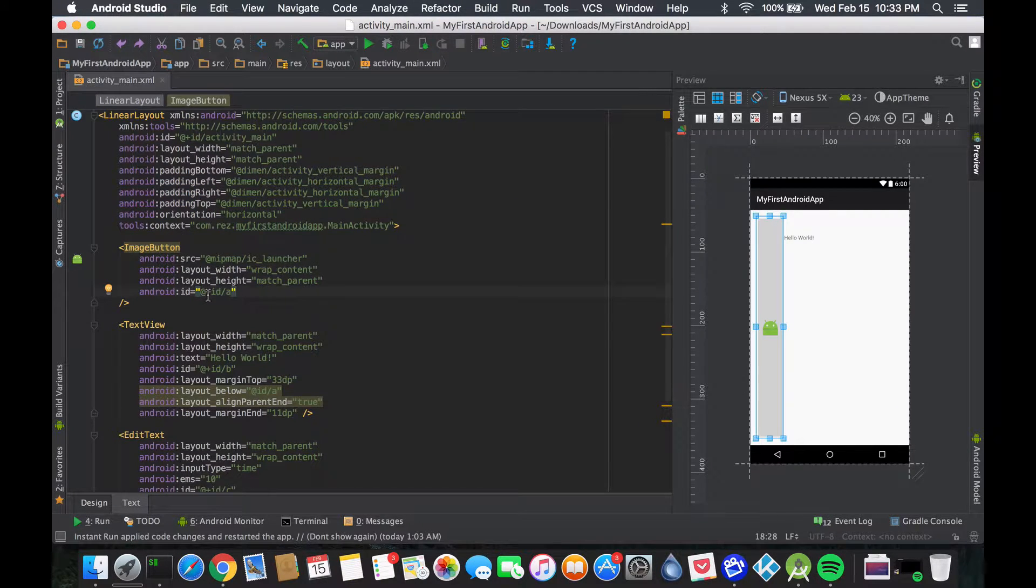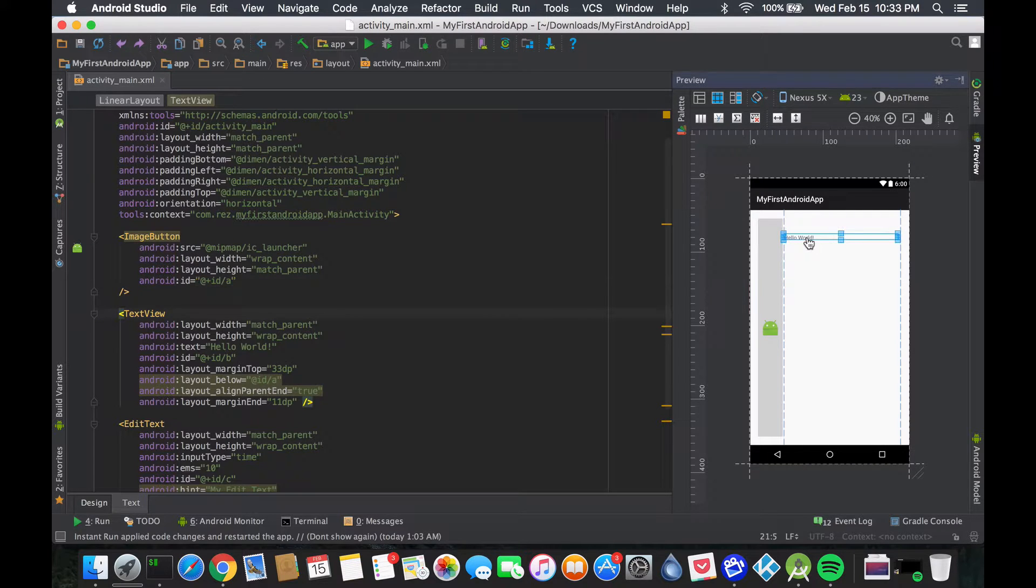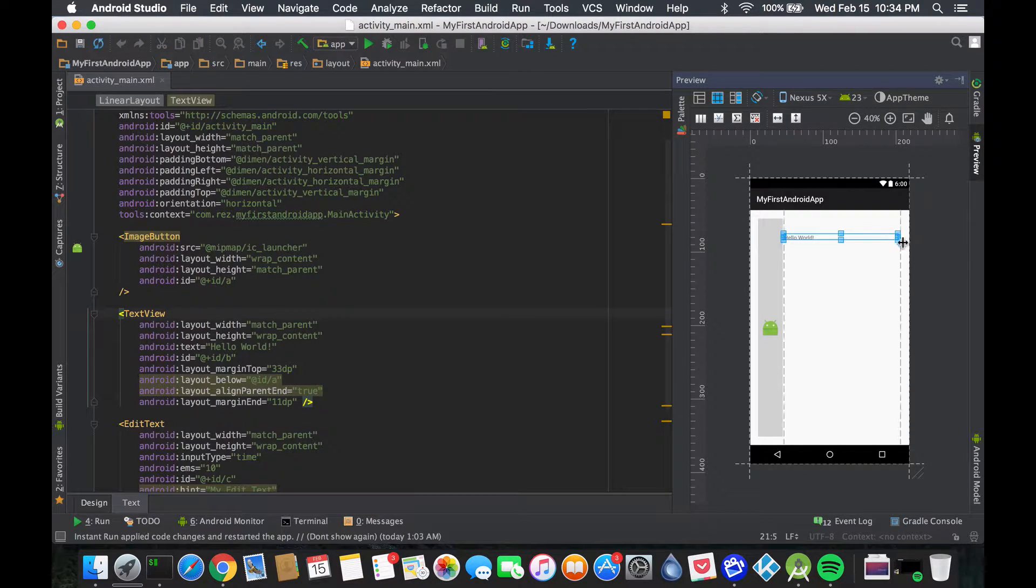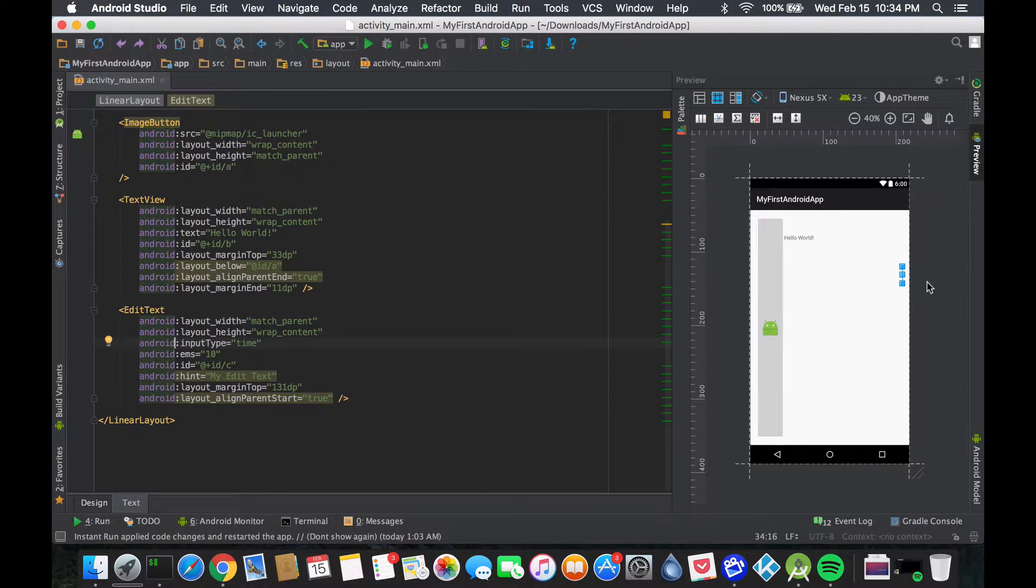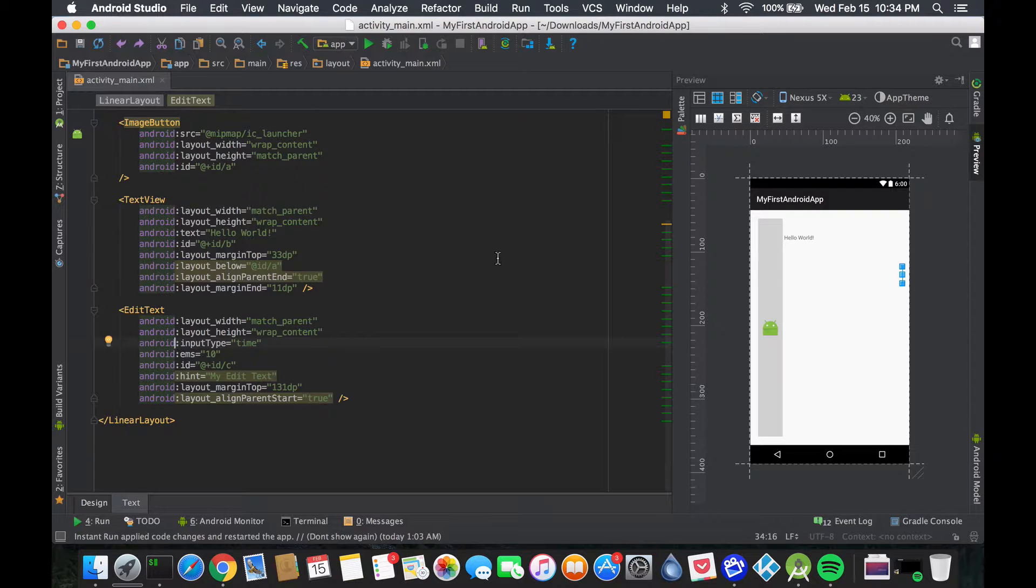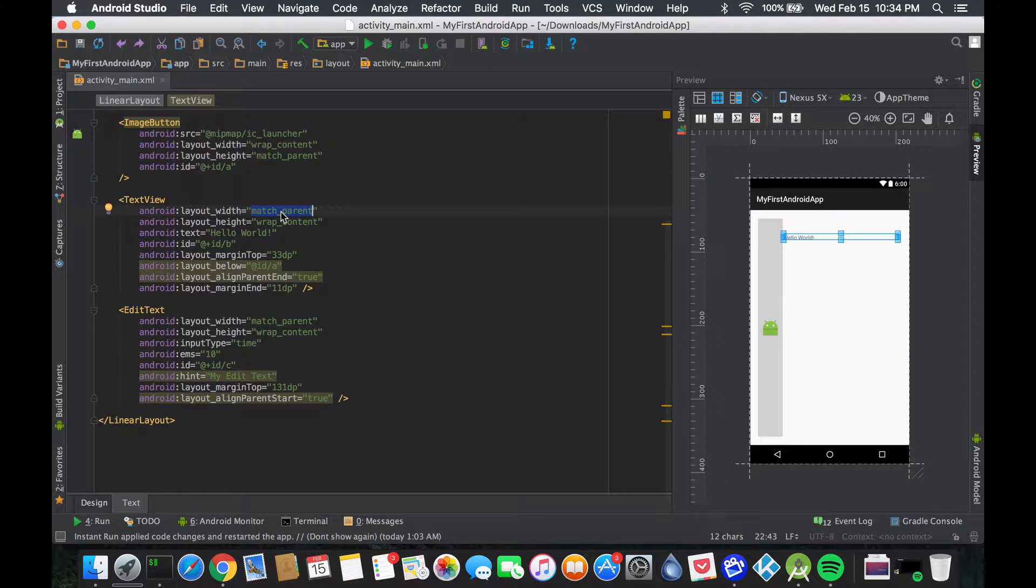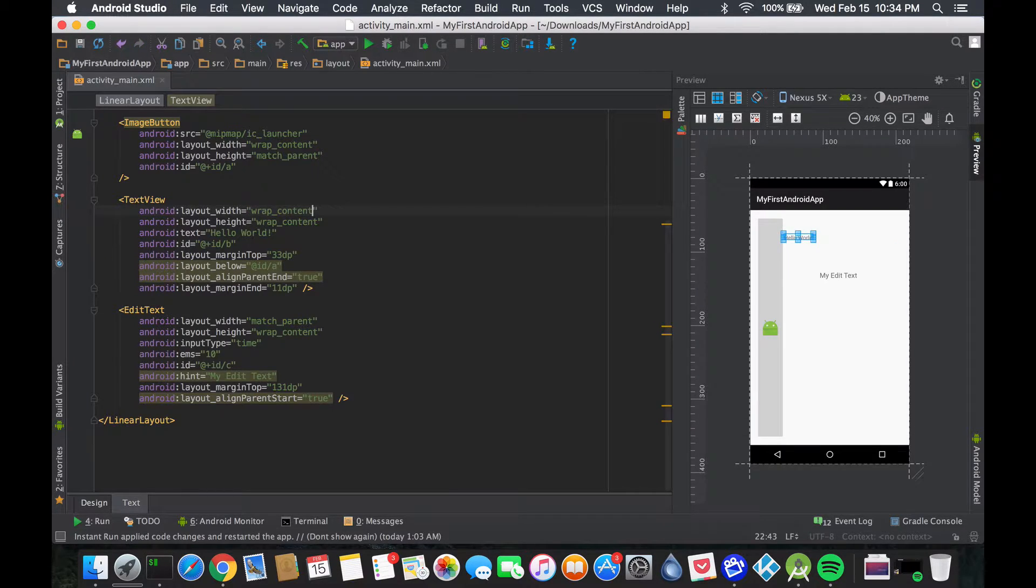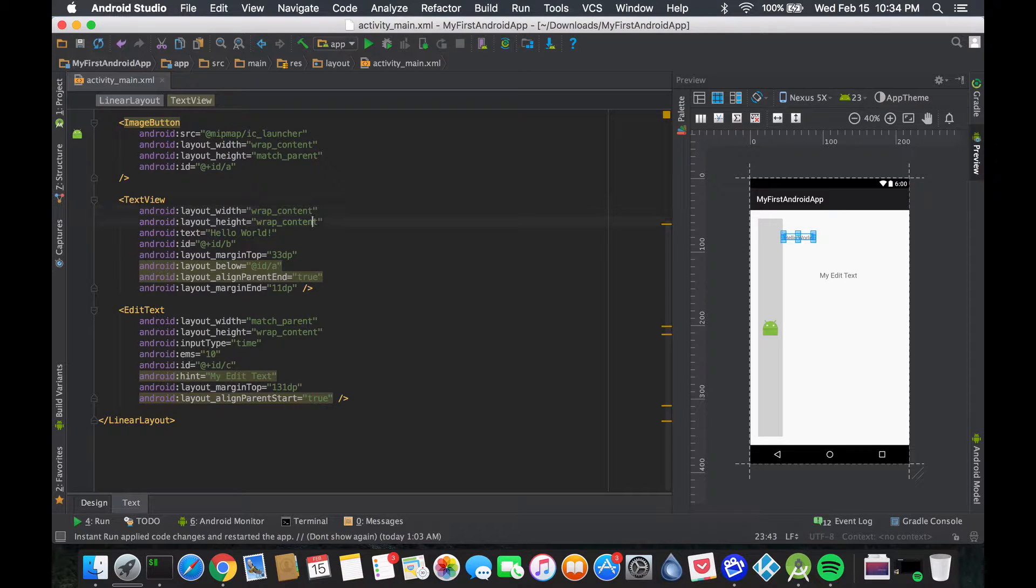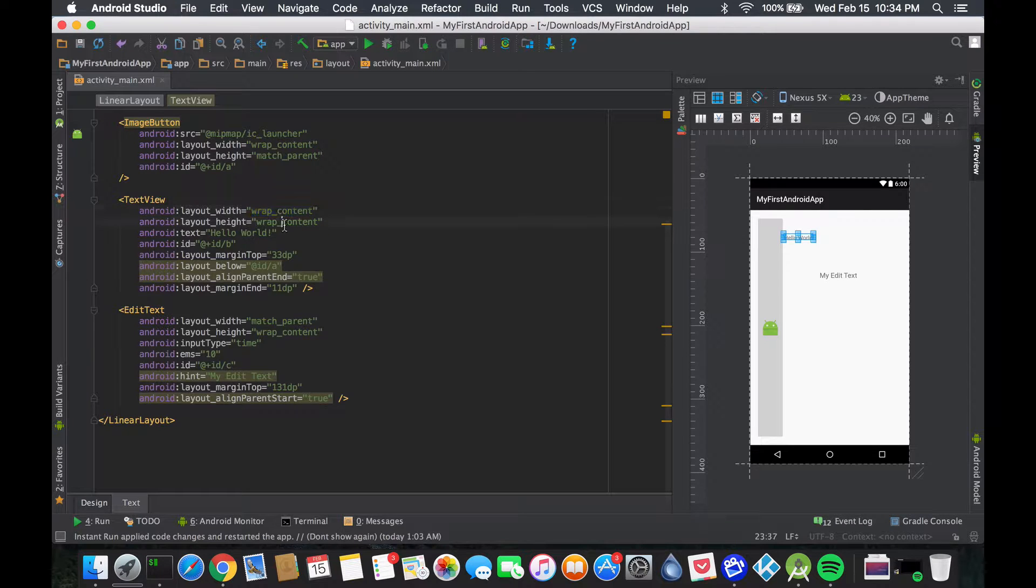Our image button is taking the whole left side, then we have our hello world. Hello world is squeezing out my edit text - my edit text is outside or it's squeezed into being nothing. We could do the same thing: layout width, I don't want you to take the whole parent's layout, I want you just to wrap the contents that you require. Layout height, you could do that or just match it, who cares.